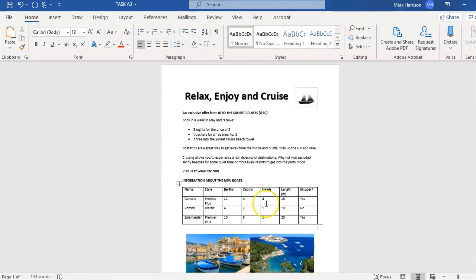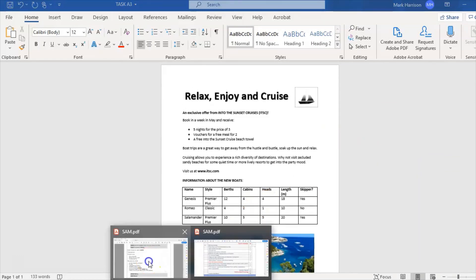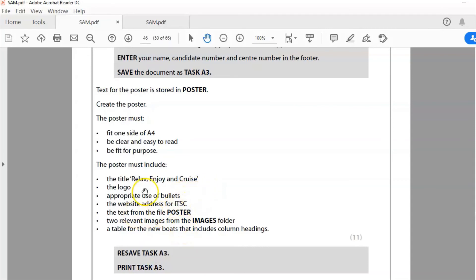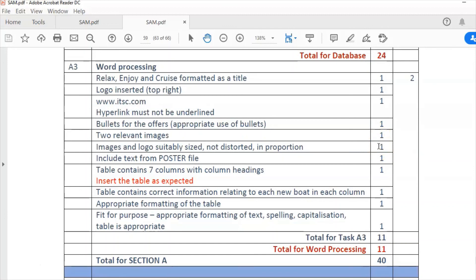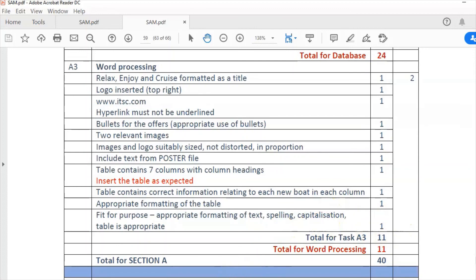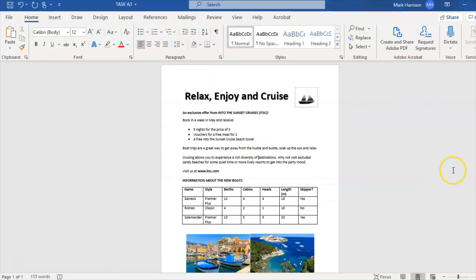Let's go through the mark scheme to make sure I've done that. I've got the title there, the logo, appropriate use of bullets, web address for ITSC, text from the file poster, two relevant images from the images folder, and table with column headings. Back to the mark scheme: logo, web address, bullets, relevant images, images and logo sized not distorted in proportion - that's why I used the same shape images. Text from the poster file, seven columns in my table, correctly formatted, fit for purpose, capitalization, table is appropriate. Eleven marks in total.